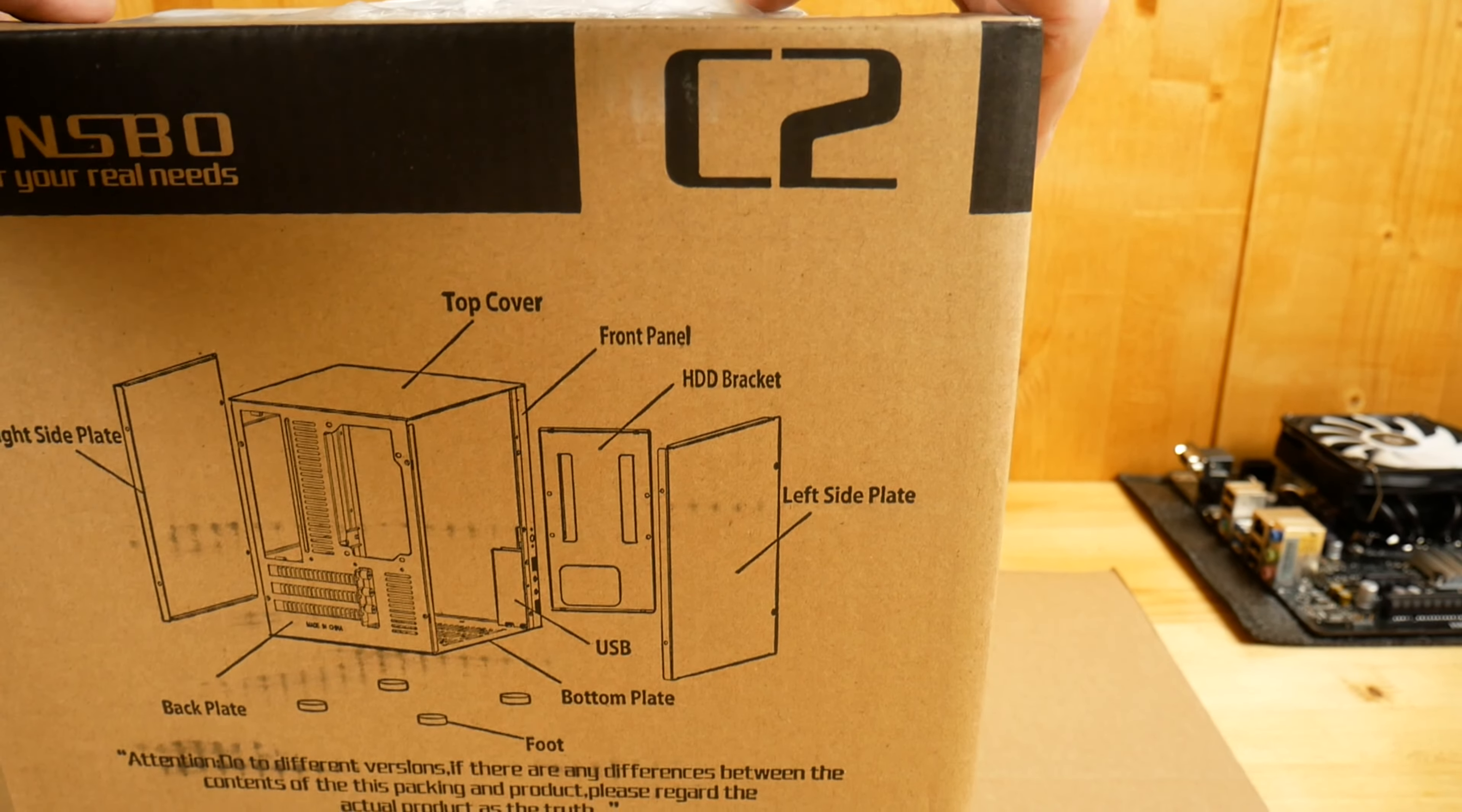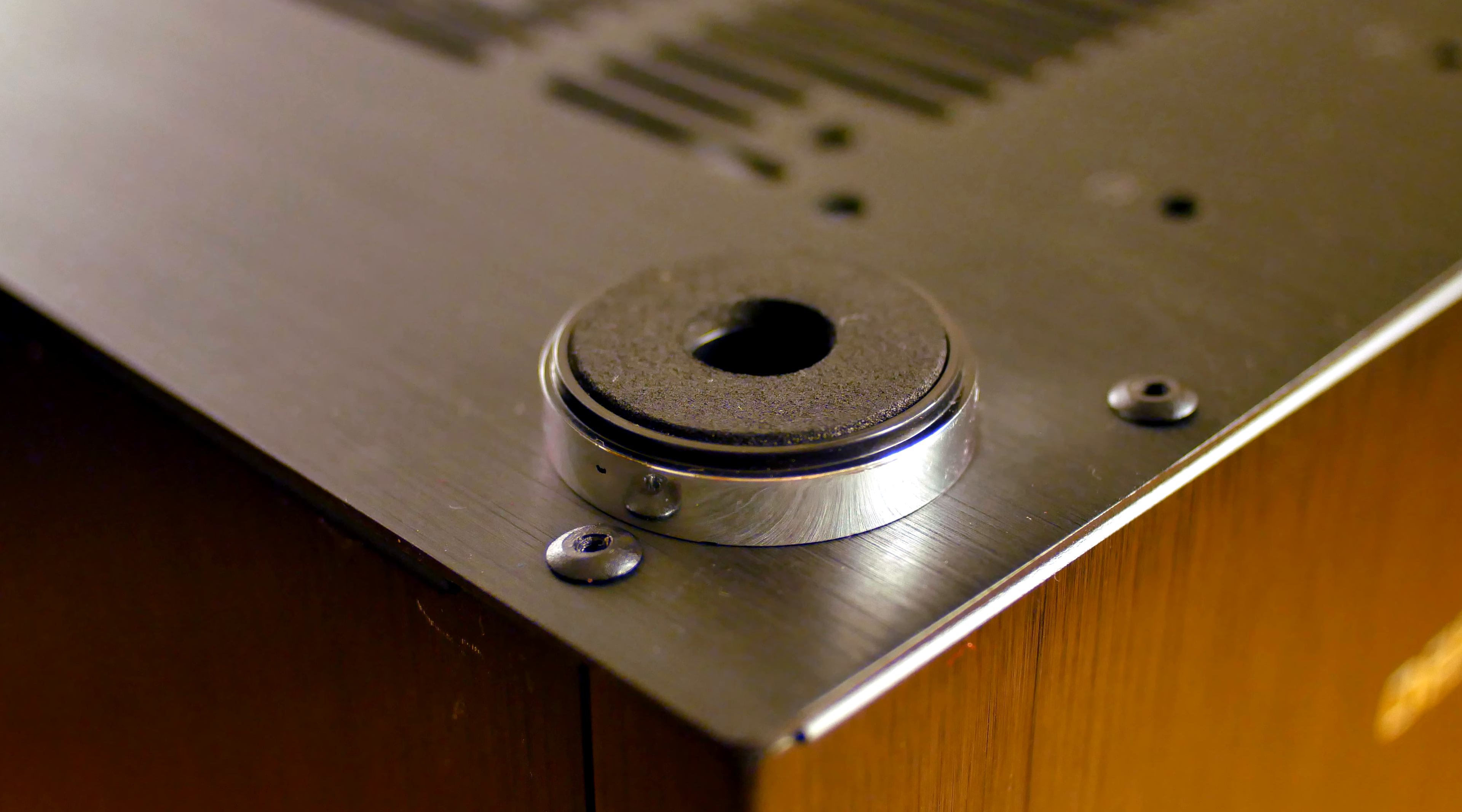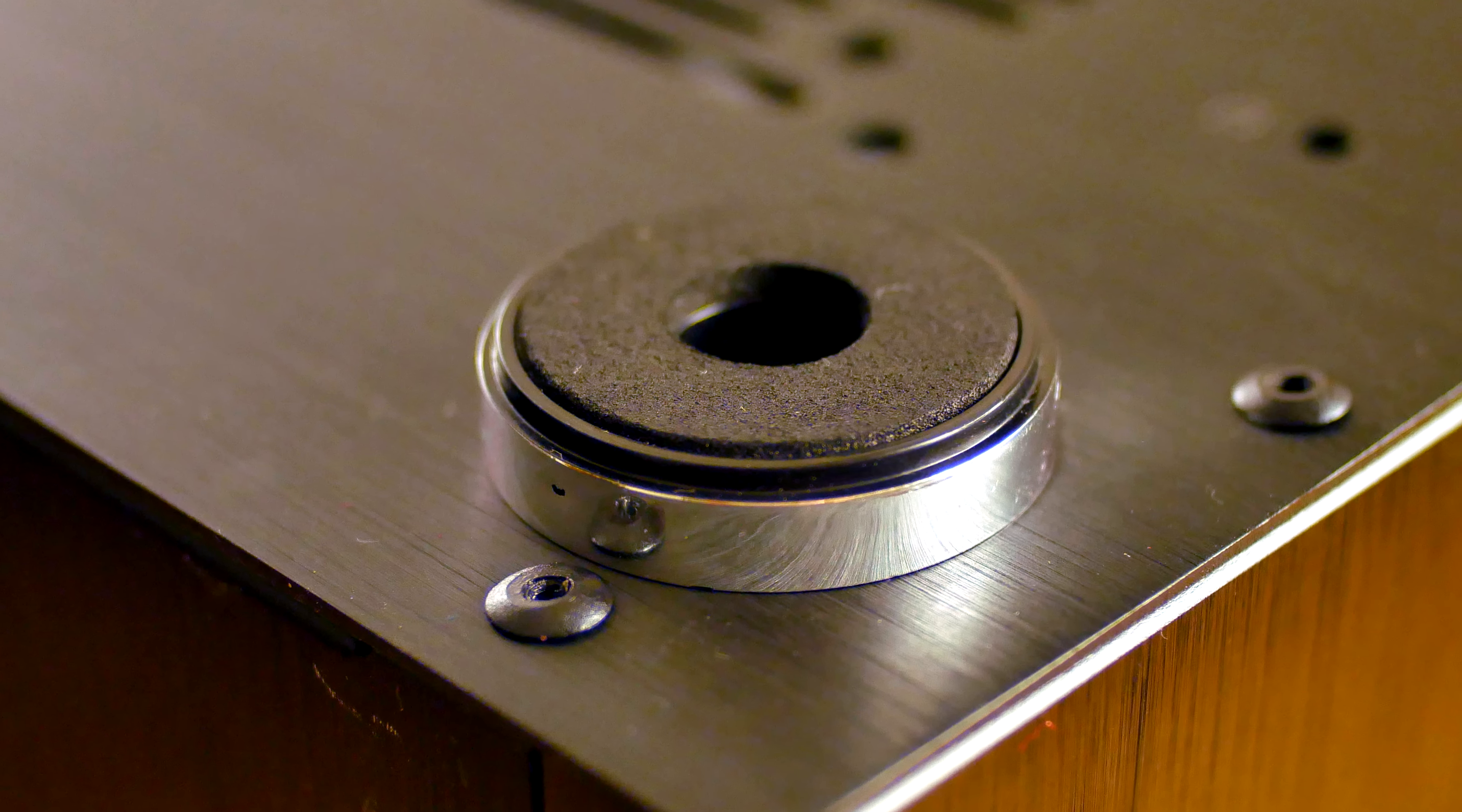I just discovered this PC case from Jonesbo and this one in particular is Jonesbo C2, the black version. This case was introduced back in February 2014 and is available in 5 colors: black, silver, white, red and pink.